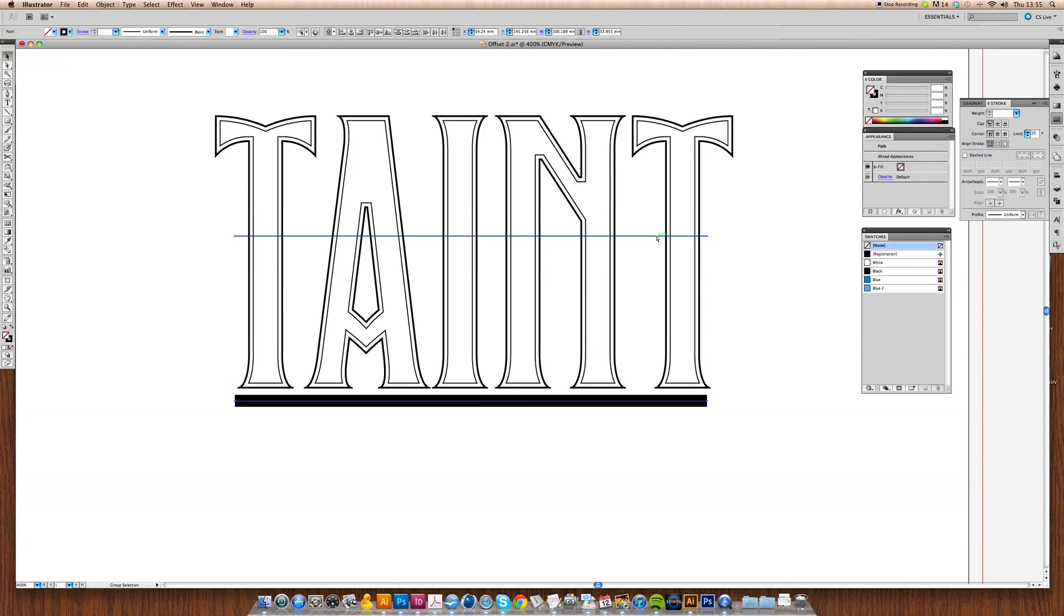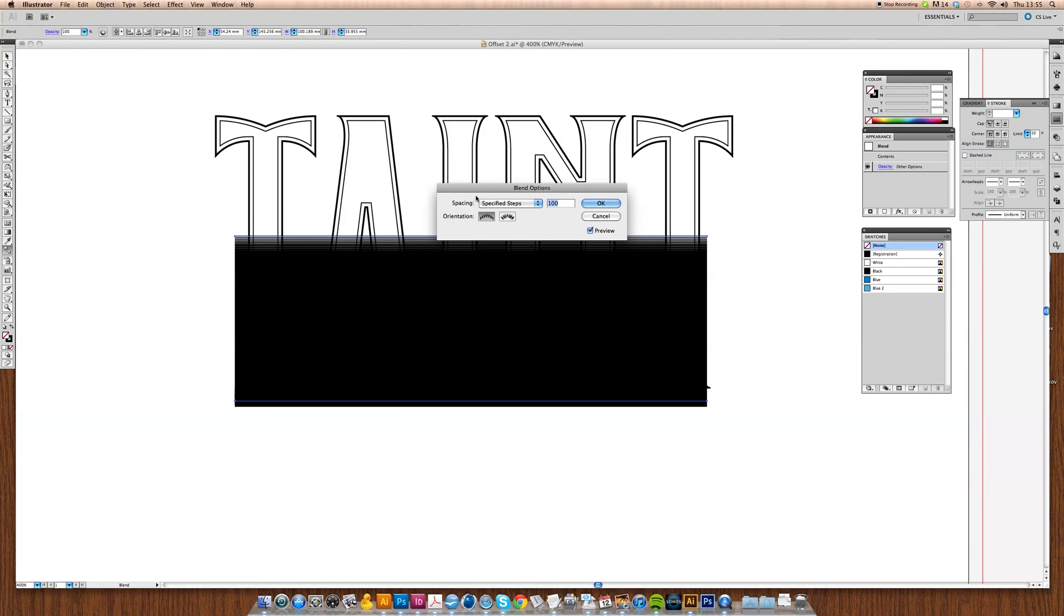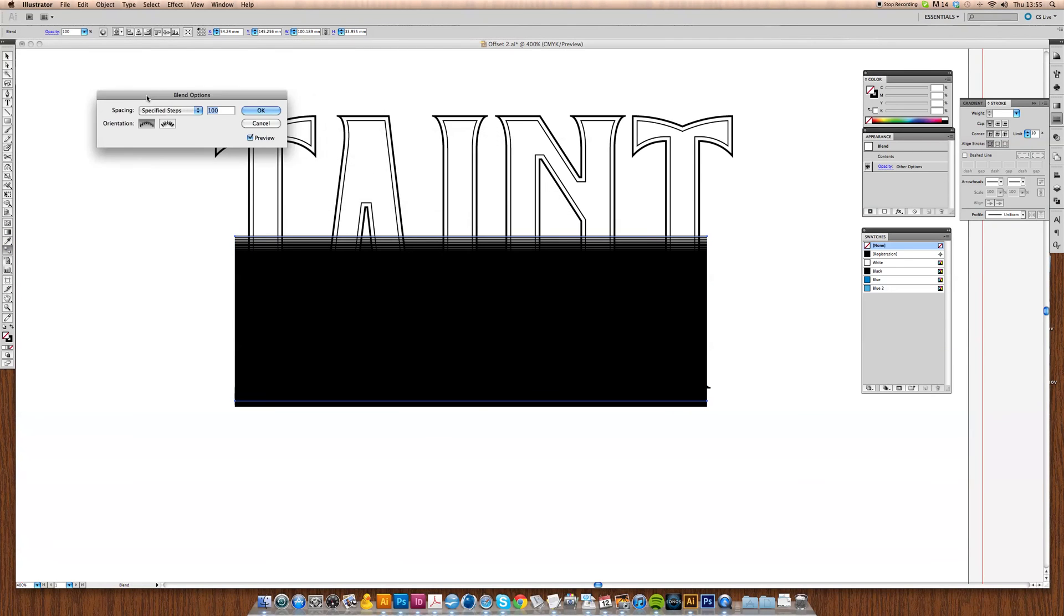If we hit Alt Command and B, that's going to blend those two together, but this is obviously quite heavy. I'm going to go back into my blend tool options, specify steps, and bring that down to about 20. That's more interesting and more pleasing.